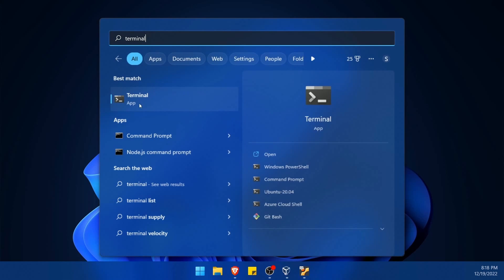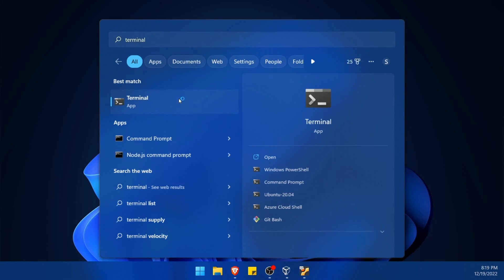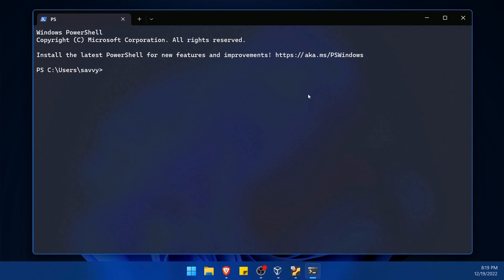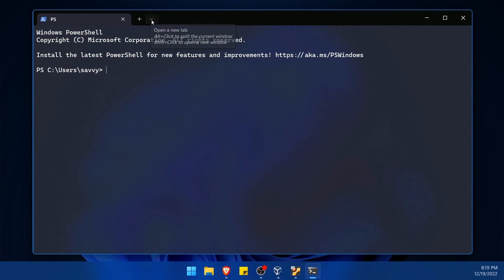So again, hit start and then type in terminal at the top. This will launch the Windows terminal app or you can run command prompt. It really doesn't matter. It'll work on both. Click on terminal and that will launch a new Windows terminal for you.